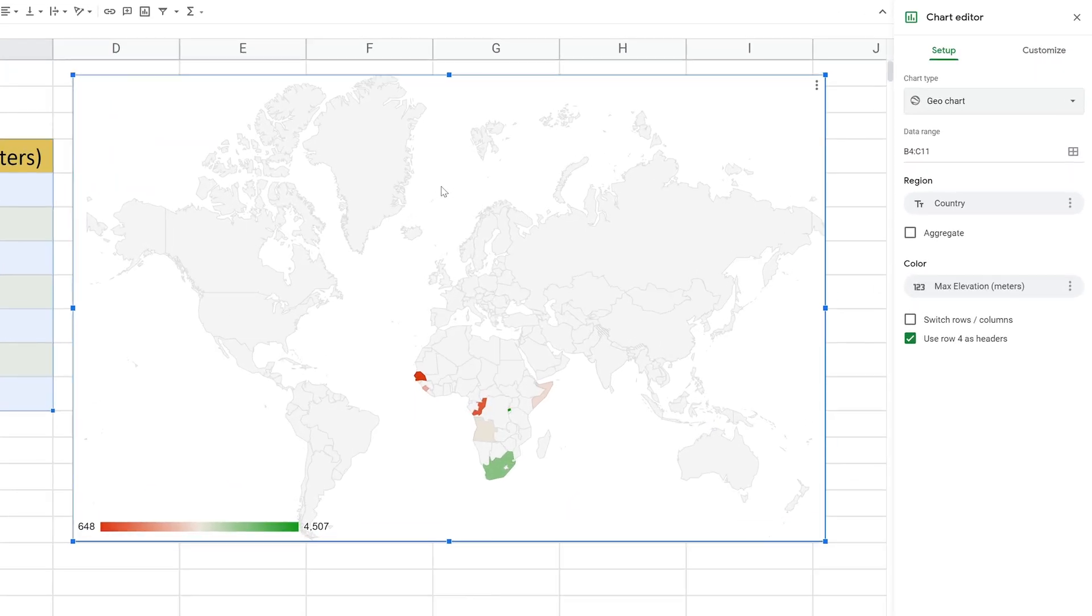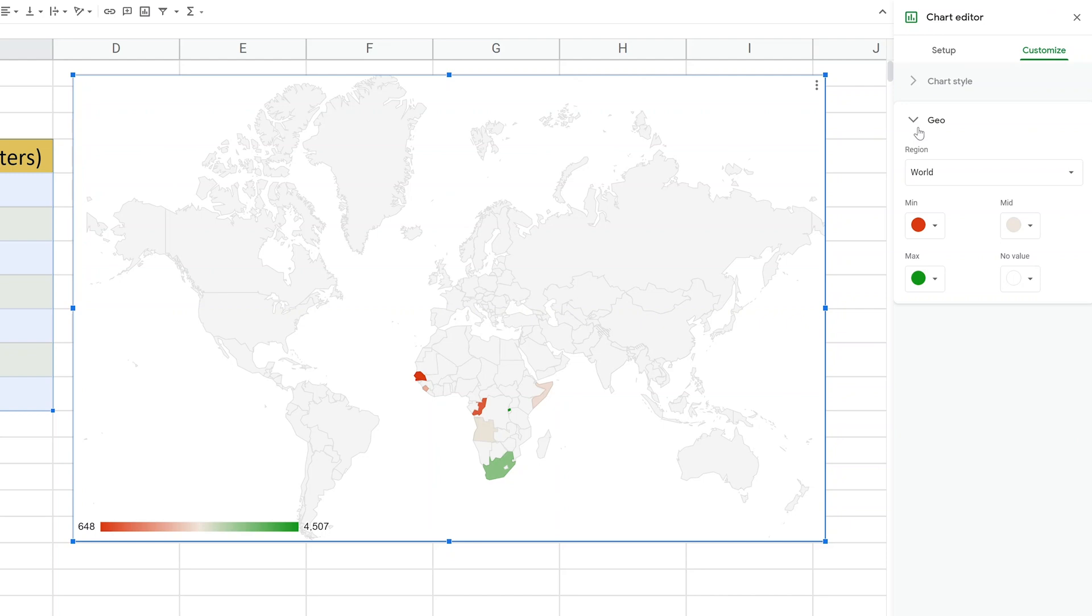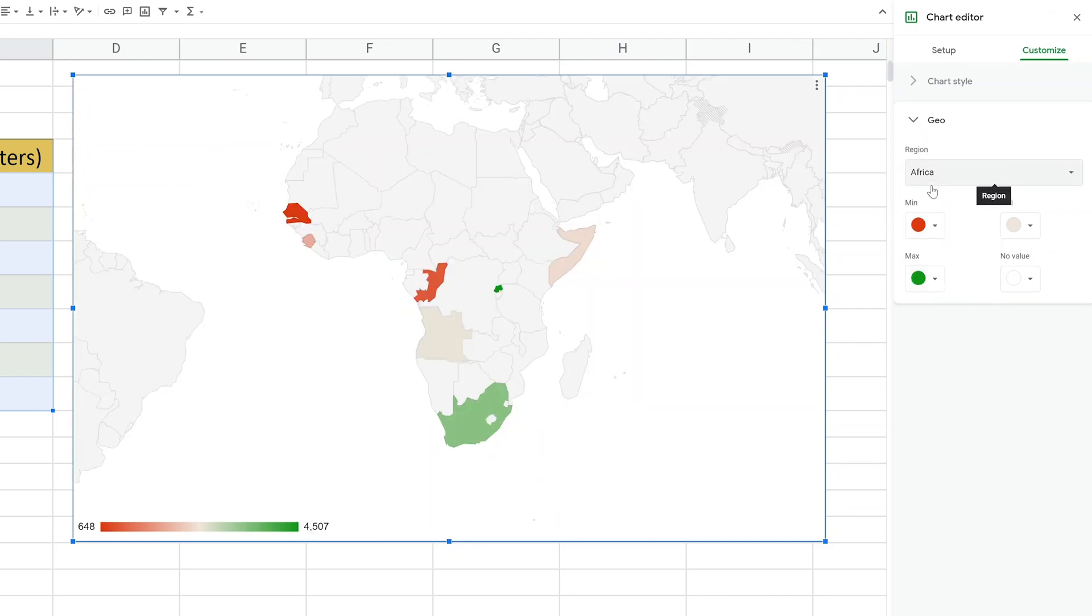And this did map the data. It's not smart enough though to start with the right region. So it always starts with the entire world, but I only use countries in Africa. So the first thing that we're going to do is we're going to go to customize and then drop down the geo selection. And instead of world, we'll pick Africa.